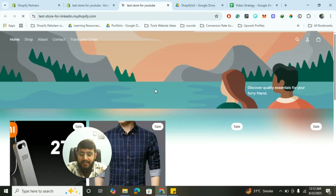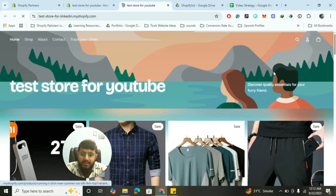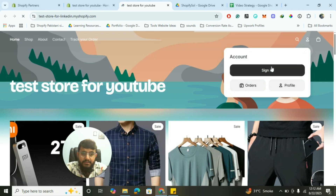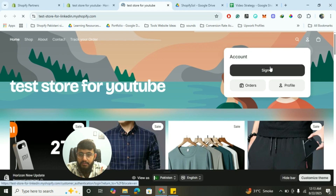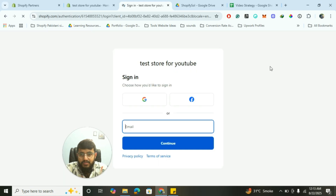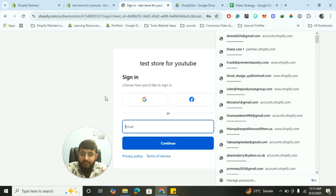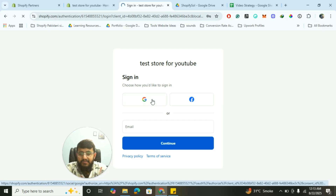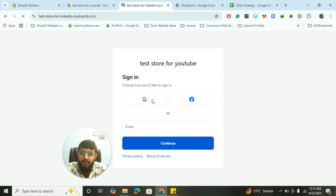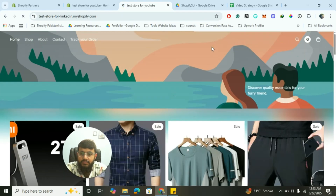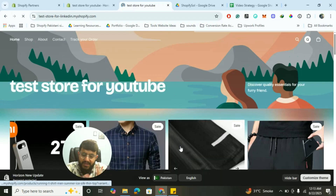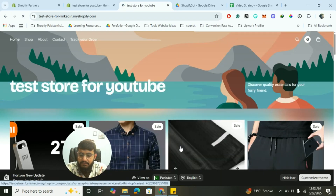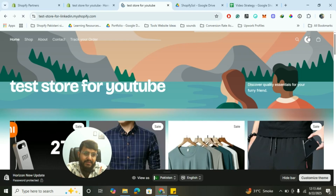Let me show you how this actually looks so you can have a clear idea. This is my development store — if I click on Sign In, you'll see two options you don't normally see in stores: 'Choose how you would like to sign in' — Google login and Facebook login. They work perfectly fine. If I click on Google and try to sign in...